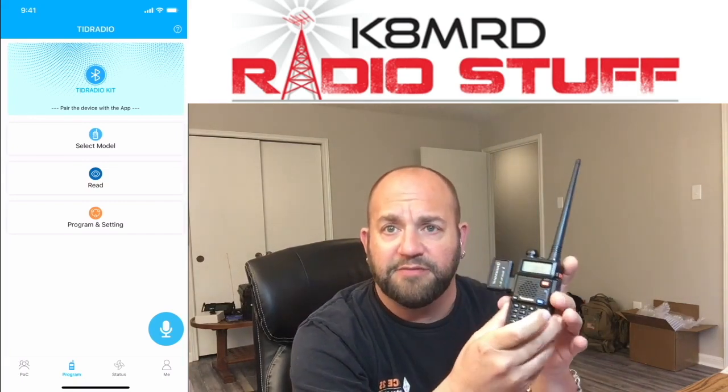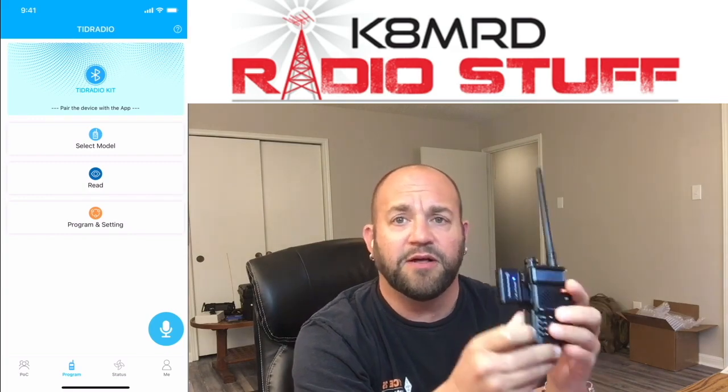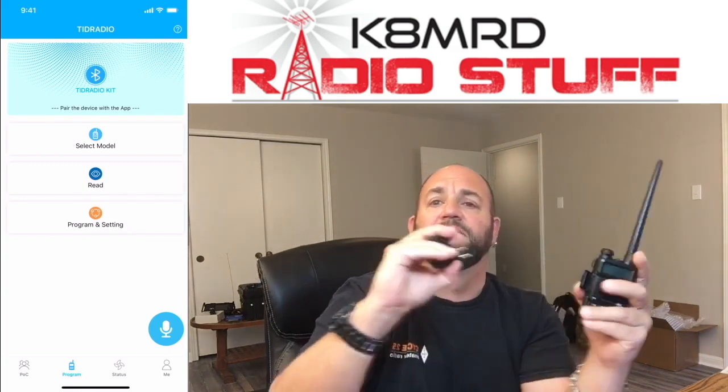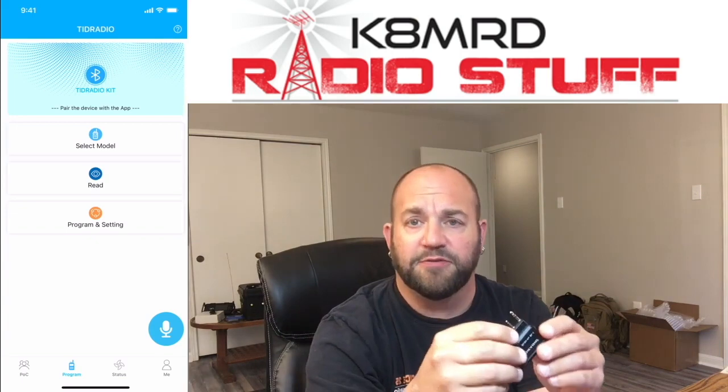Now, you're probably saying, Mike, I've already seen that. You've already reviewed that. Well, this one is version 2. There's a little bit of differences.